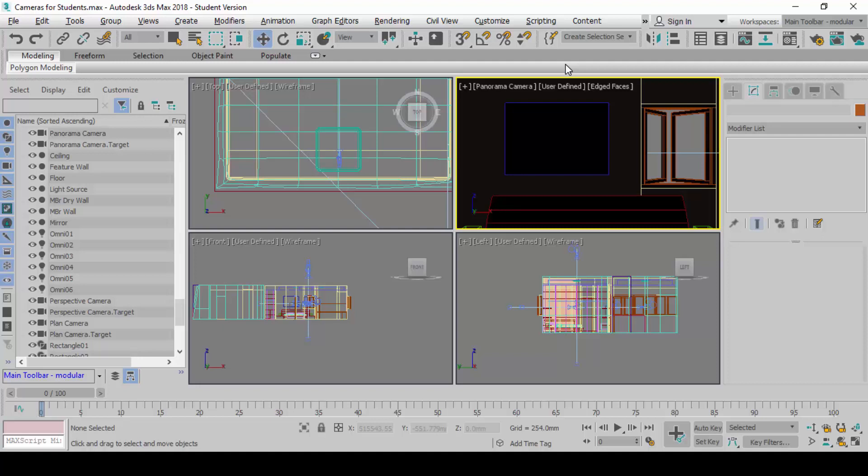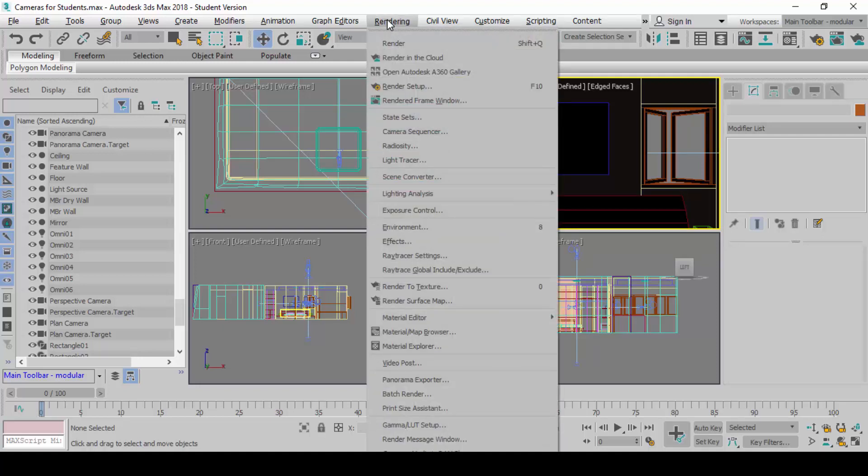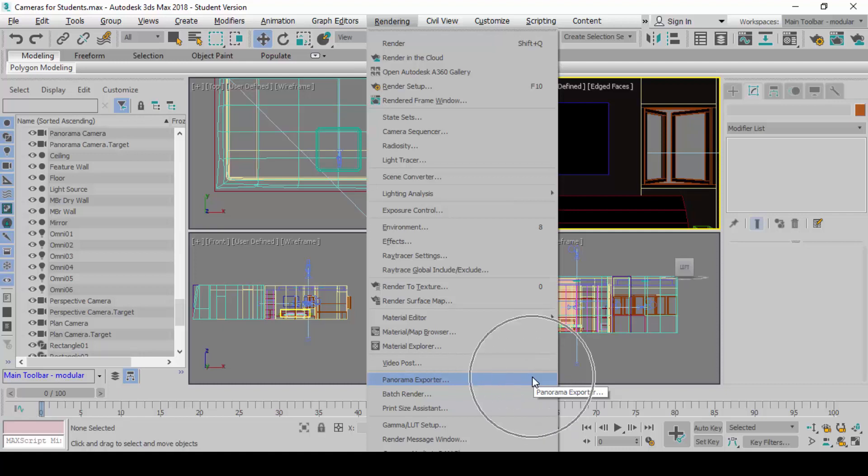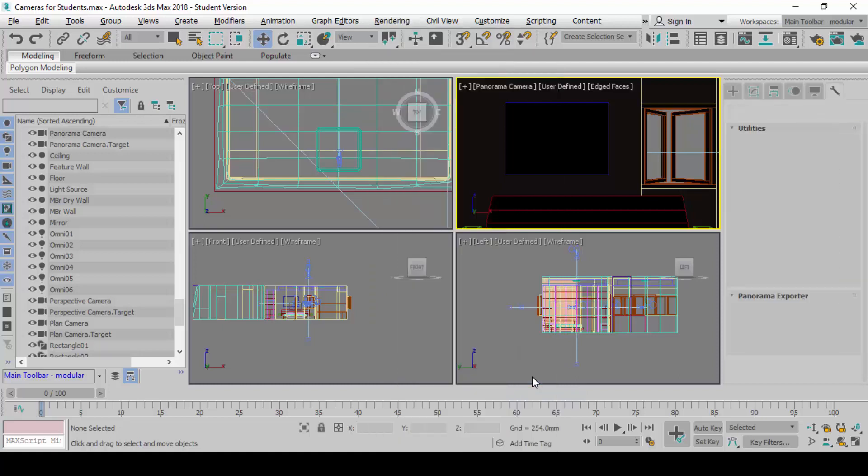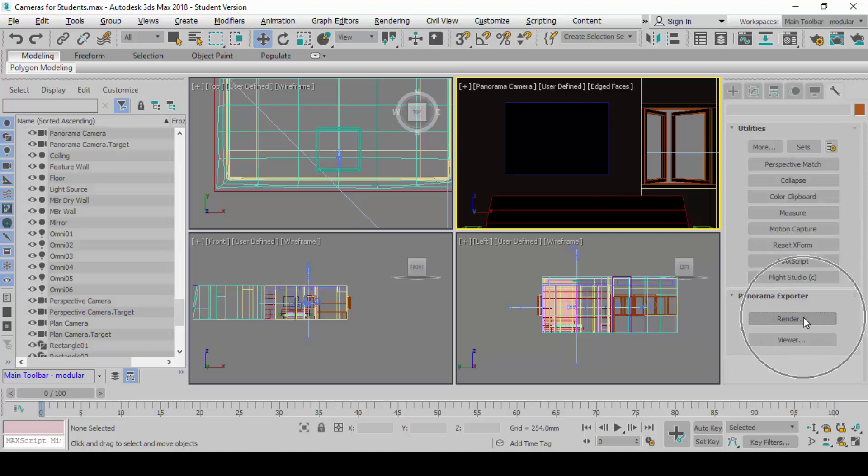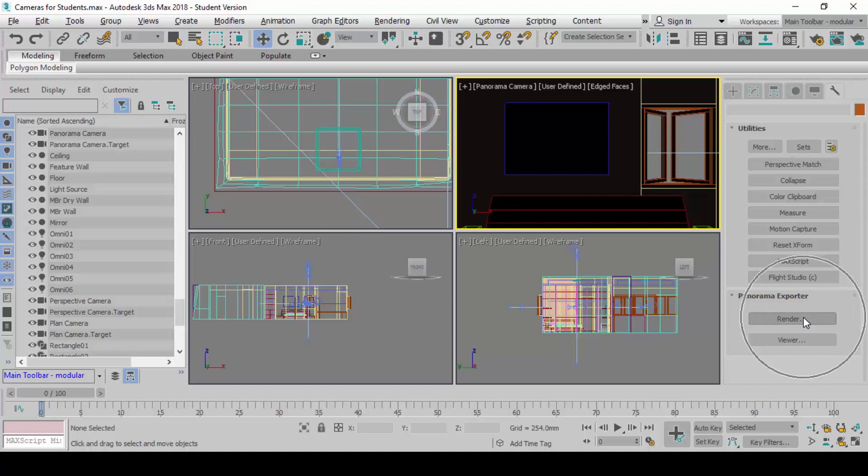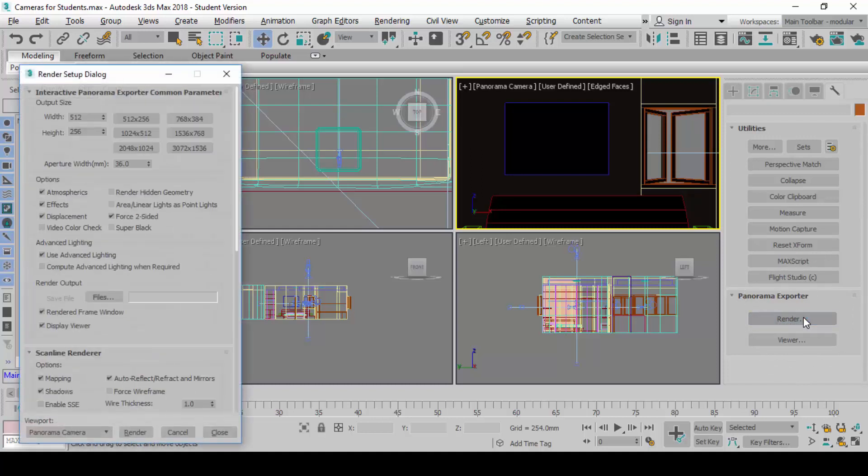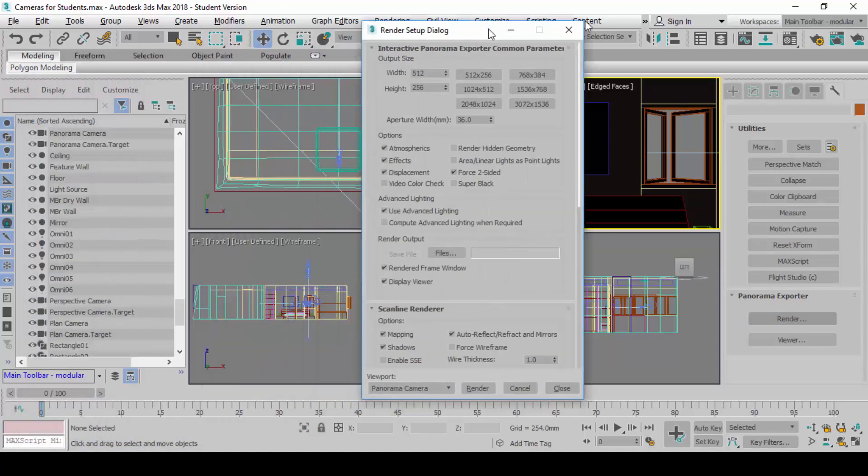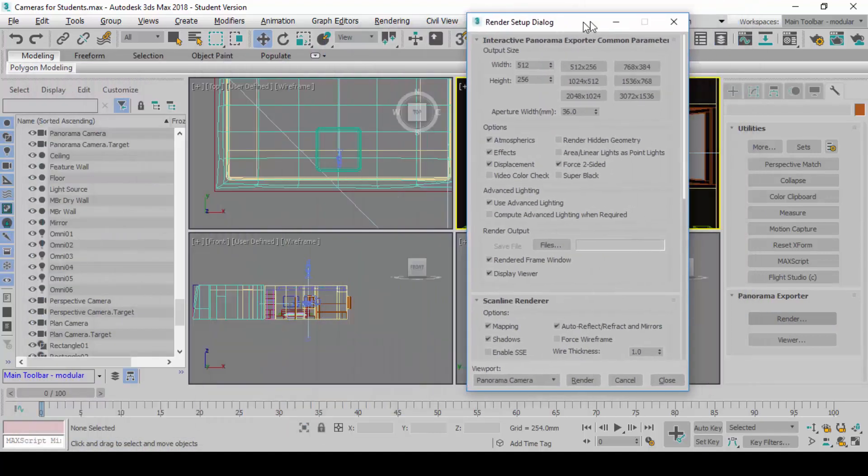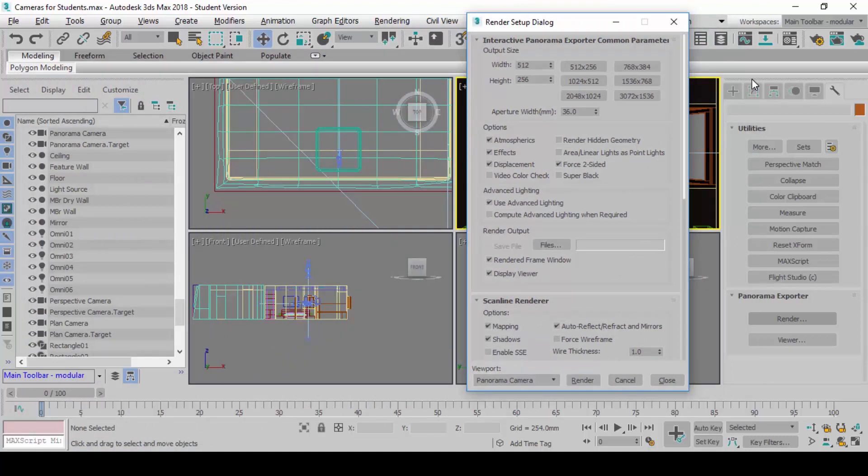Just change the viewpoint to panorama camera. Once you are in the view already, you go to rendering. You go to panorama exporter. Do you see where my mouse is now? When you click on this, nothing will happen except on your right there is a button here called panorama exporter, and there is a button there called render.